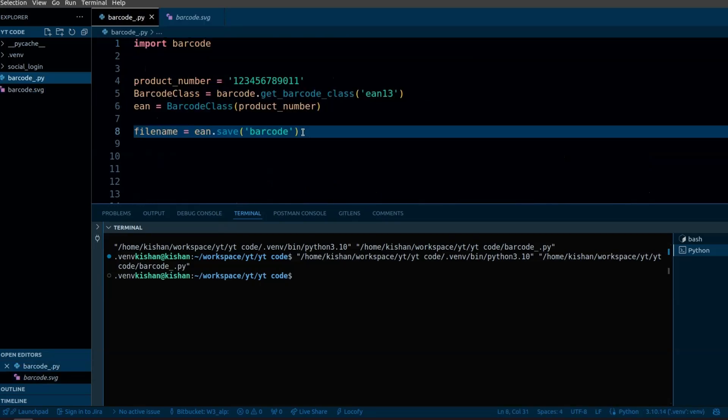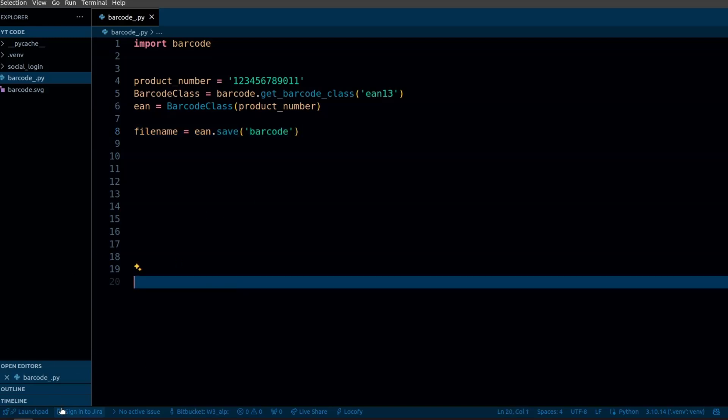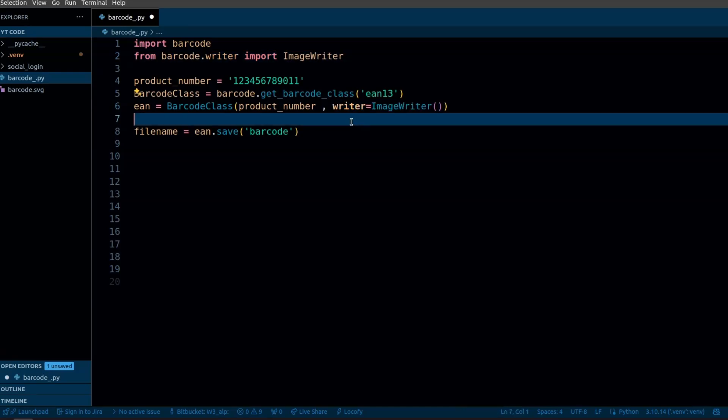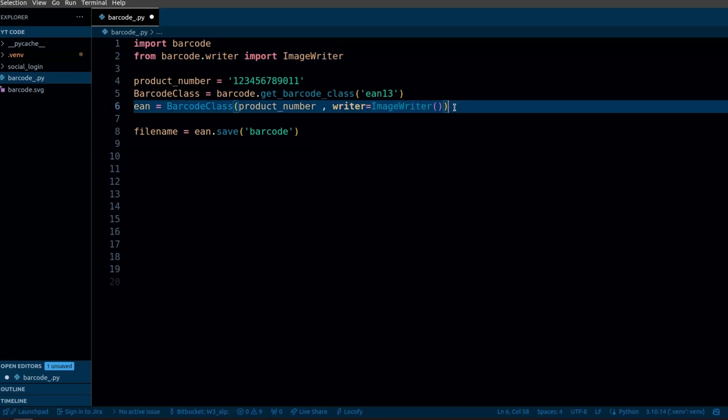By default it will create an SVG file but if you want to create a PNG file you can use image writer class. You just need to import it from barcode.writer. Then we can define a writer that is image writer and it will create a barcode in PNG file.